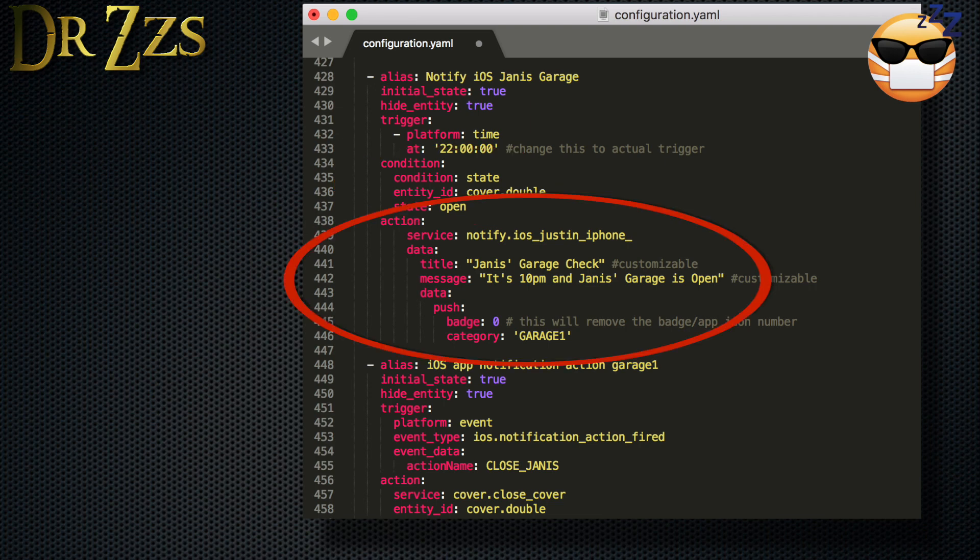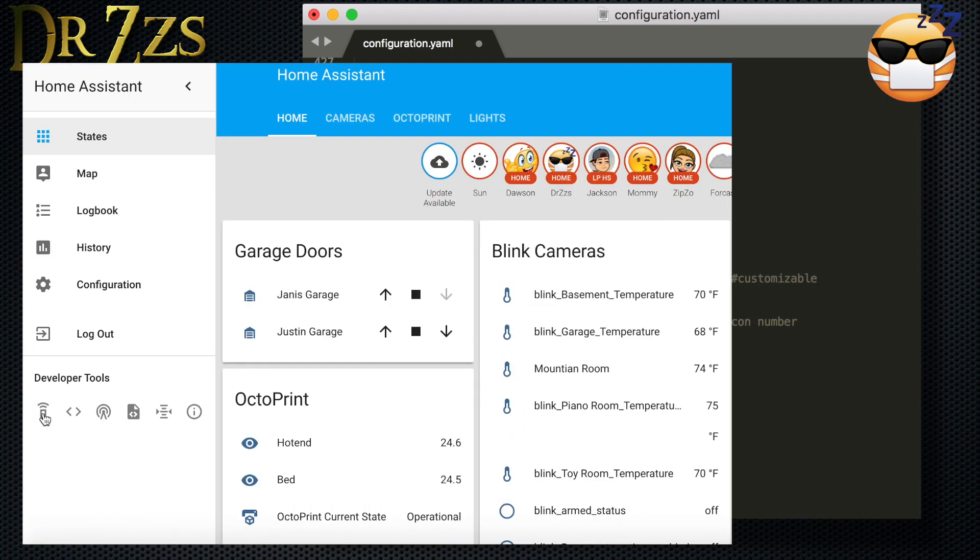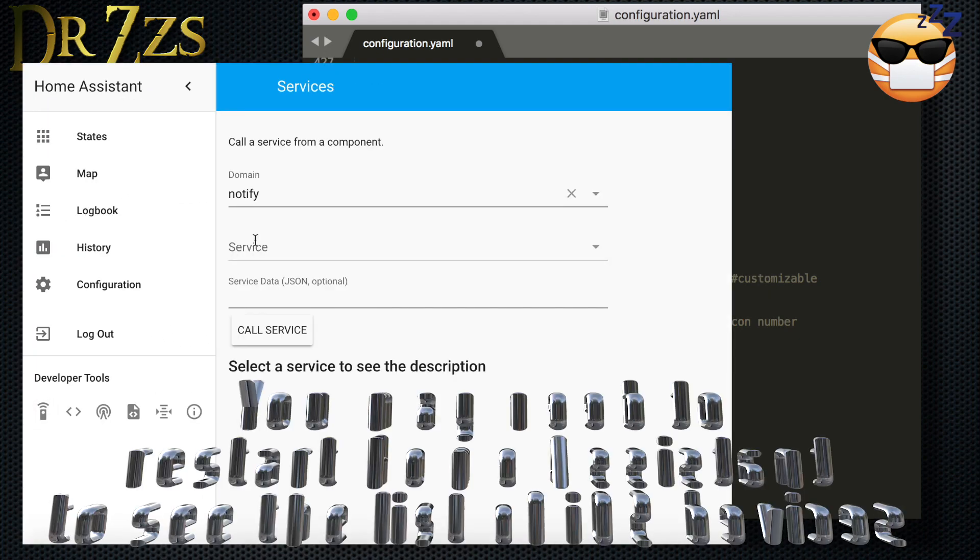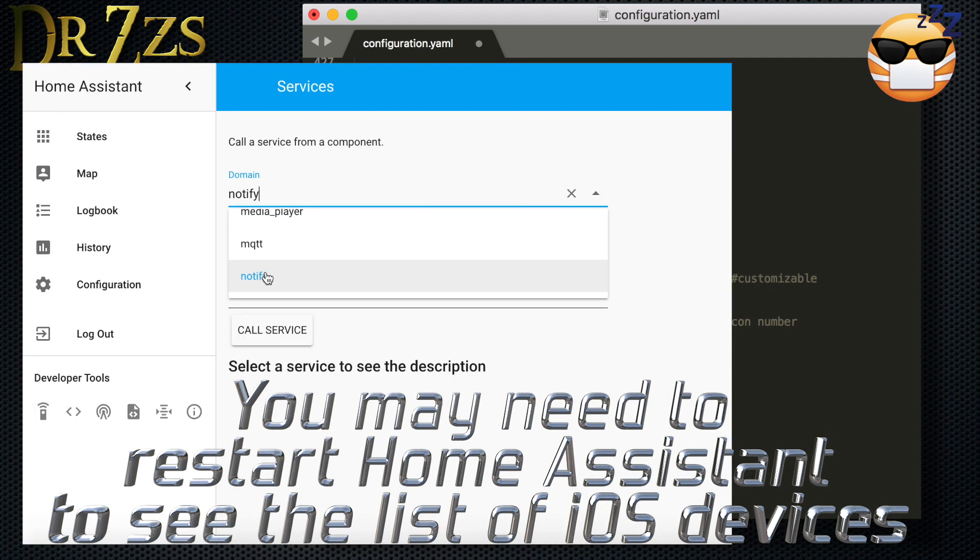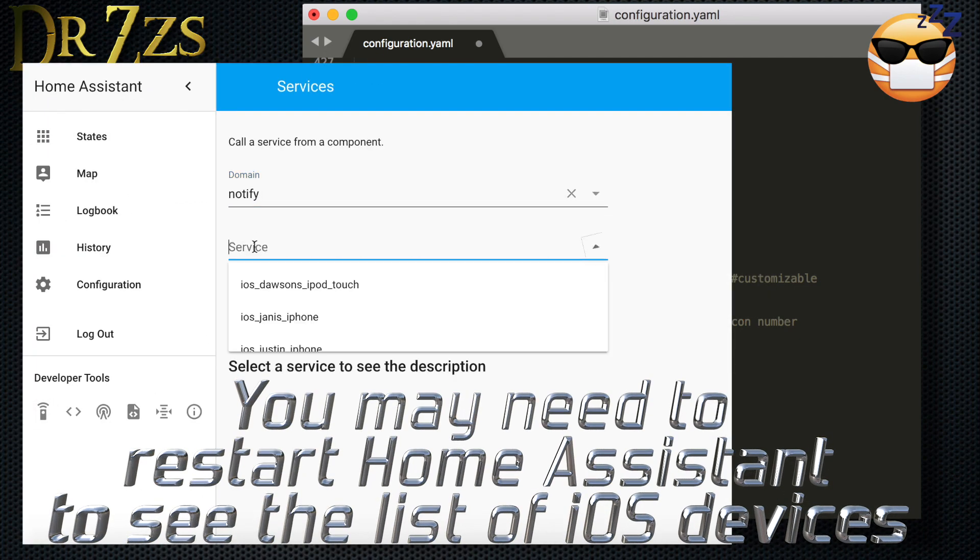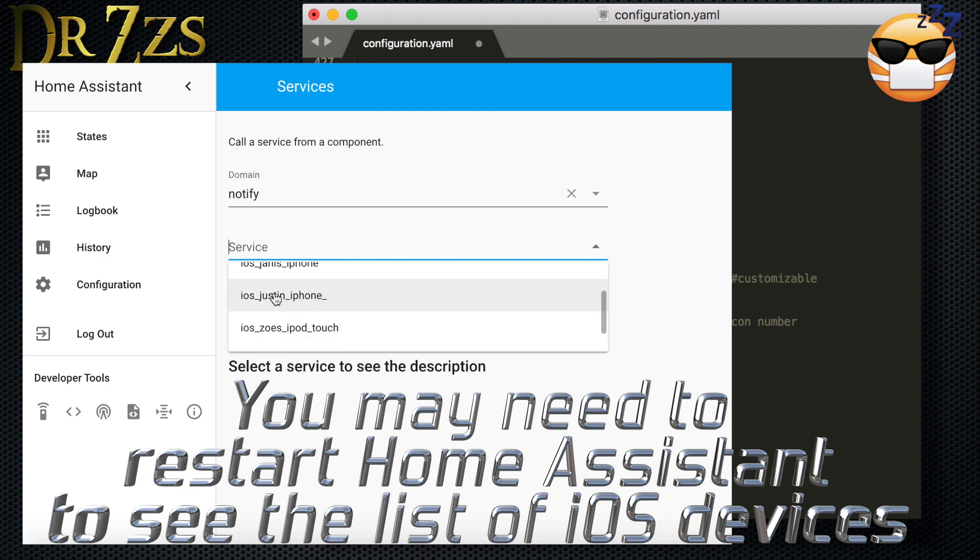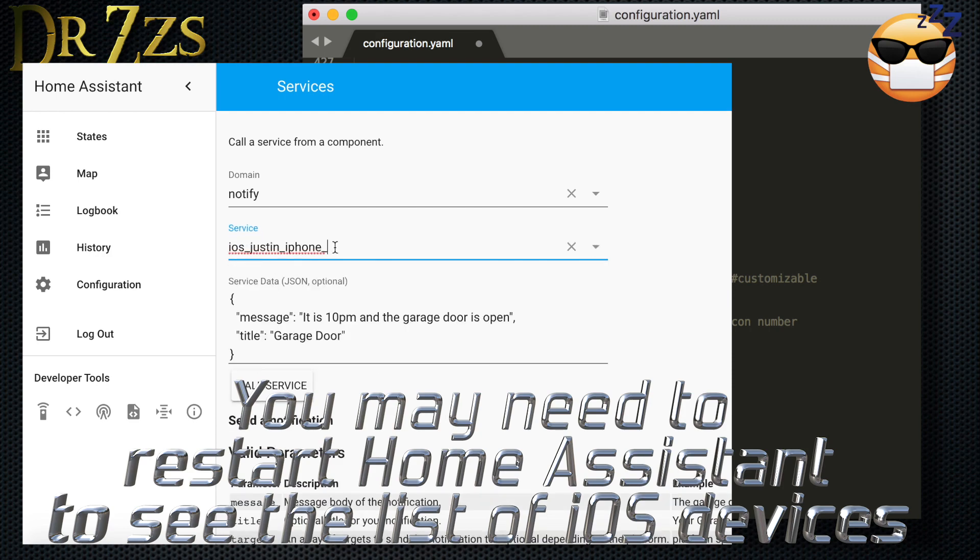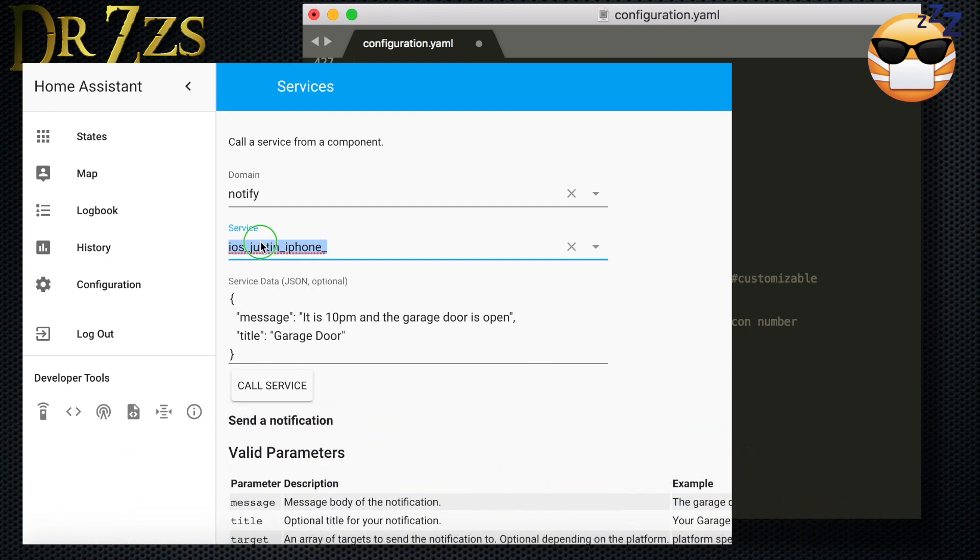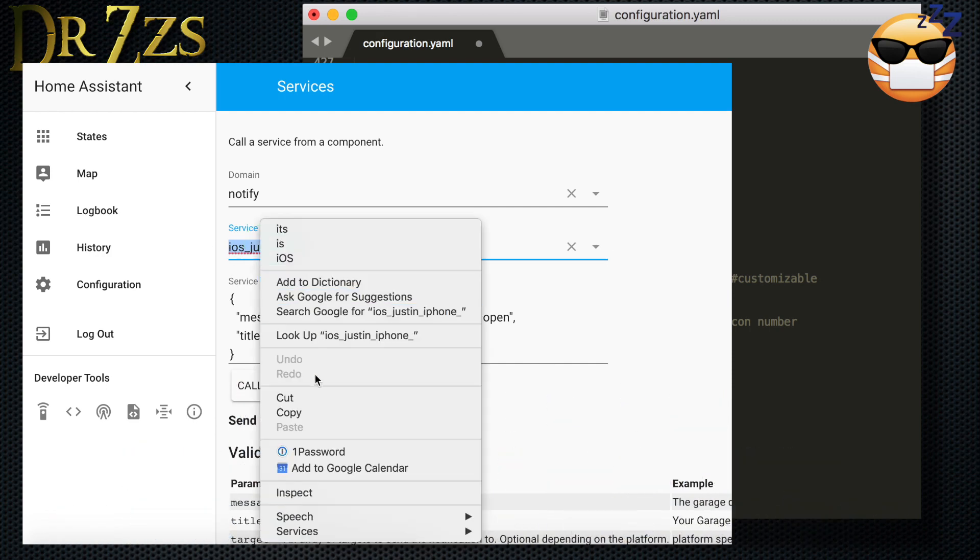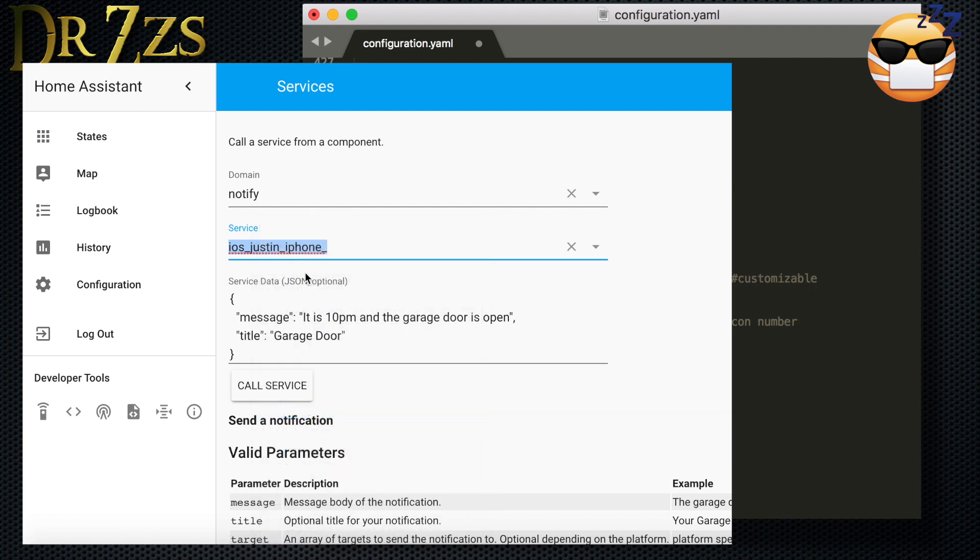we want the service notify to notify my iPhone. To find the name of your phone or your other device, go to developer tools and services, click notify under the domain, and it will then give you a list of all of the iOS devices. Just copy the name from there.